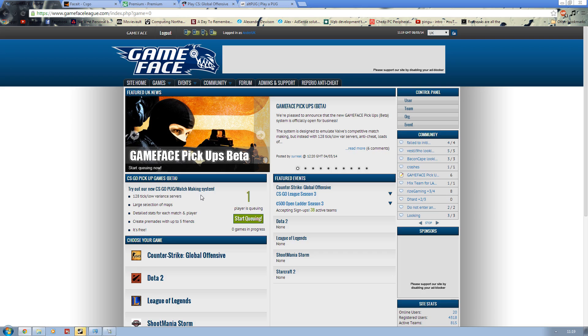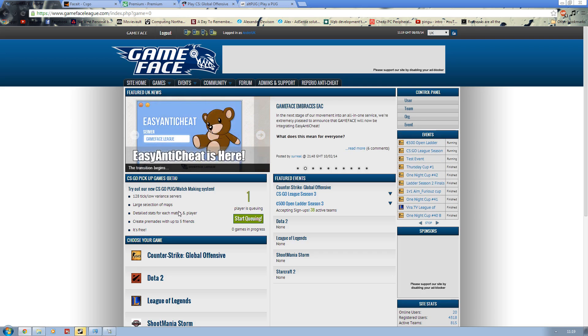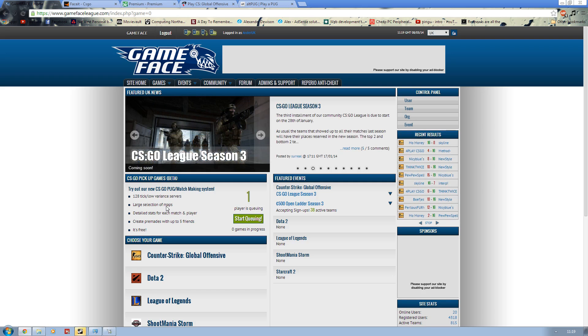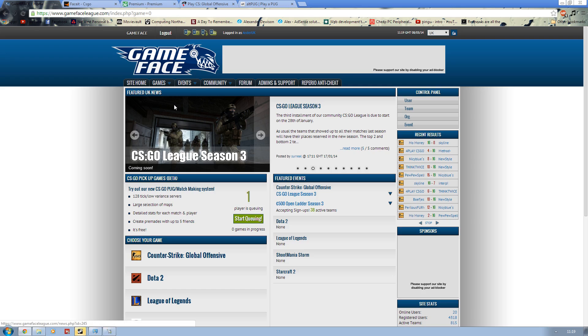Also being in beta it can obviously have bugs. But over time if the popularity grows, which I am sure it will, the service is great. The 128 tick service and it is completely free. So that is one service, great for the European scene and great for the UK. I am glad Surreal and the rest of the team have been able to provide this.